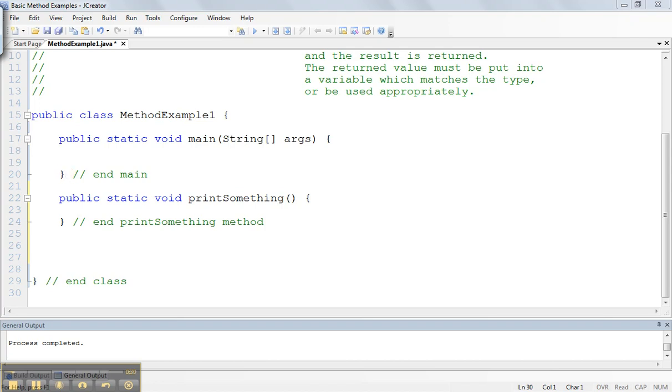We've added another method, and this method is below. It needs to be contained within the class, but not contained within another method.